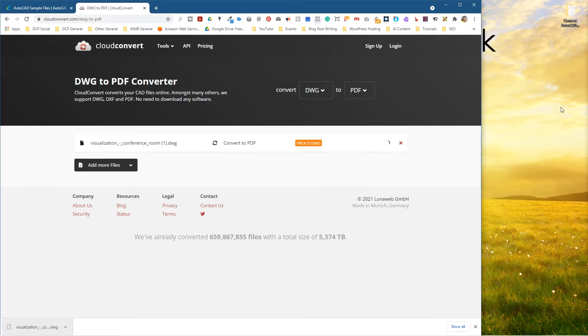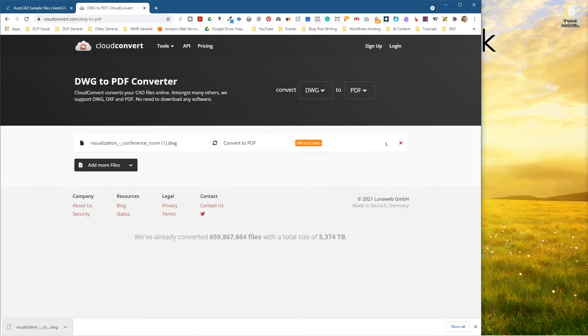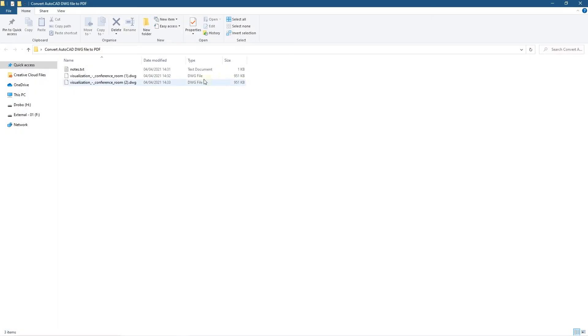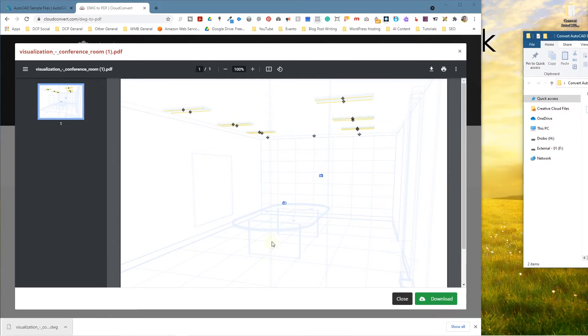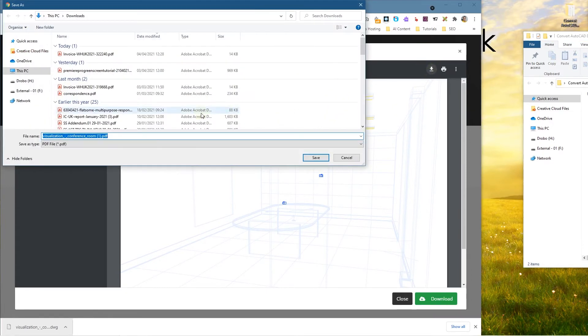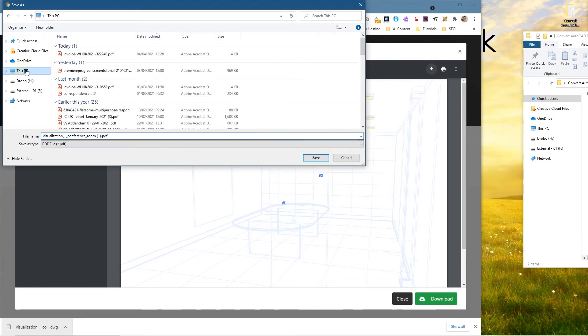So we need to wait a few seconds for that to convert and now you can see the conversion here on the screen of this particular file. You can see what the AutoCAD file looks like and you can click this download button here.